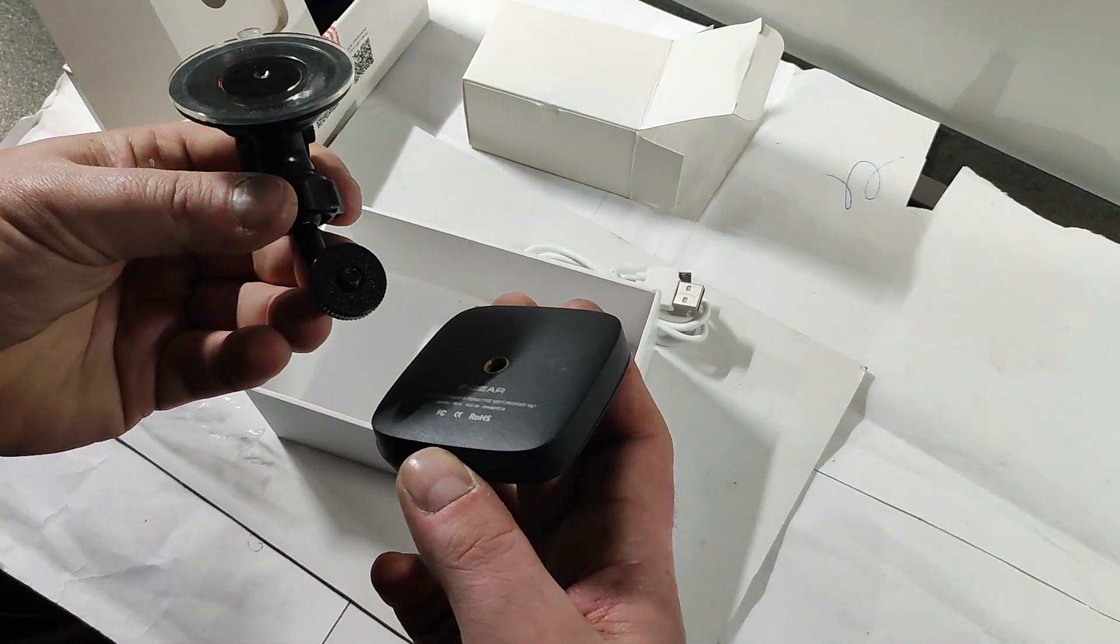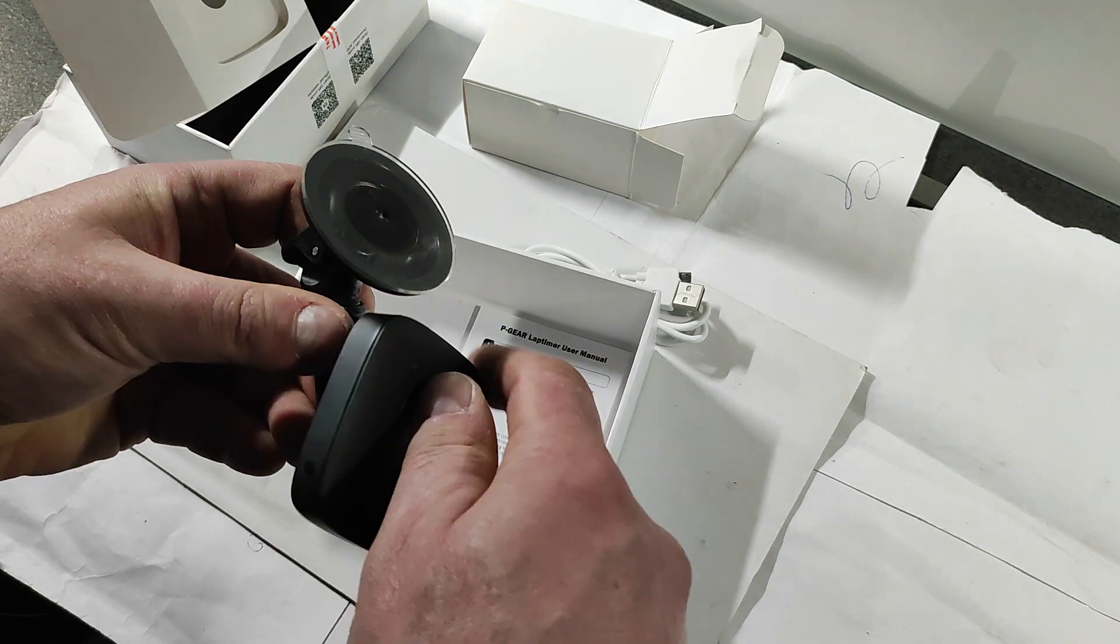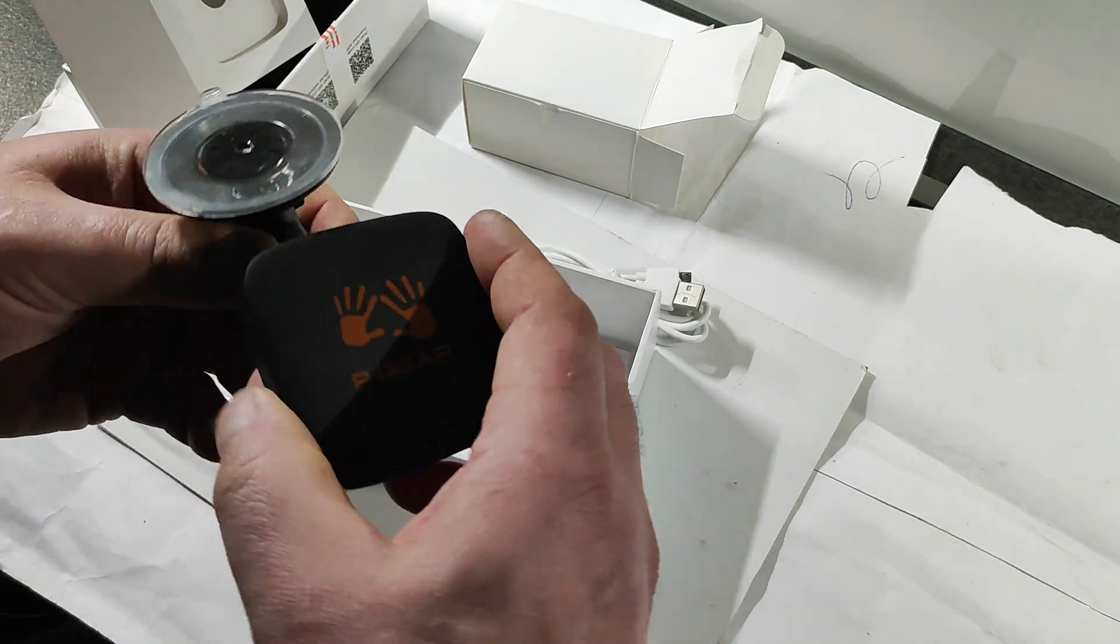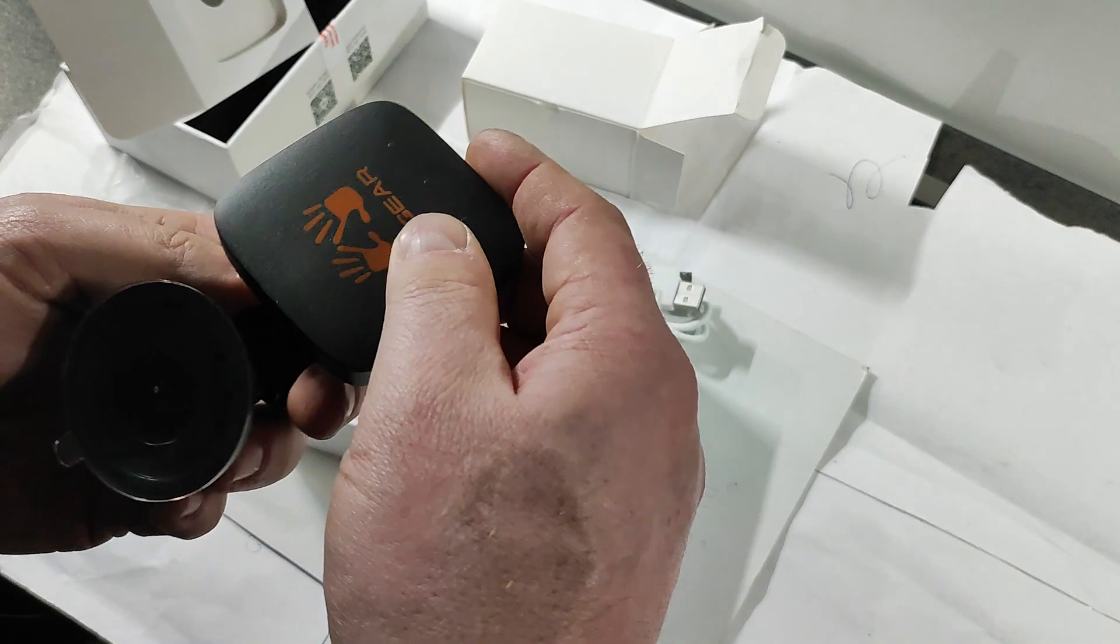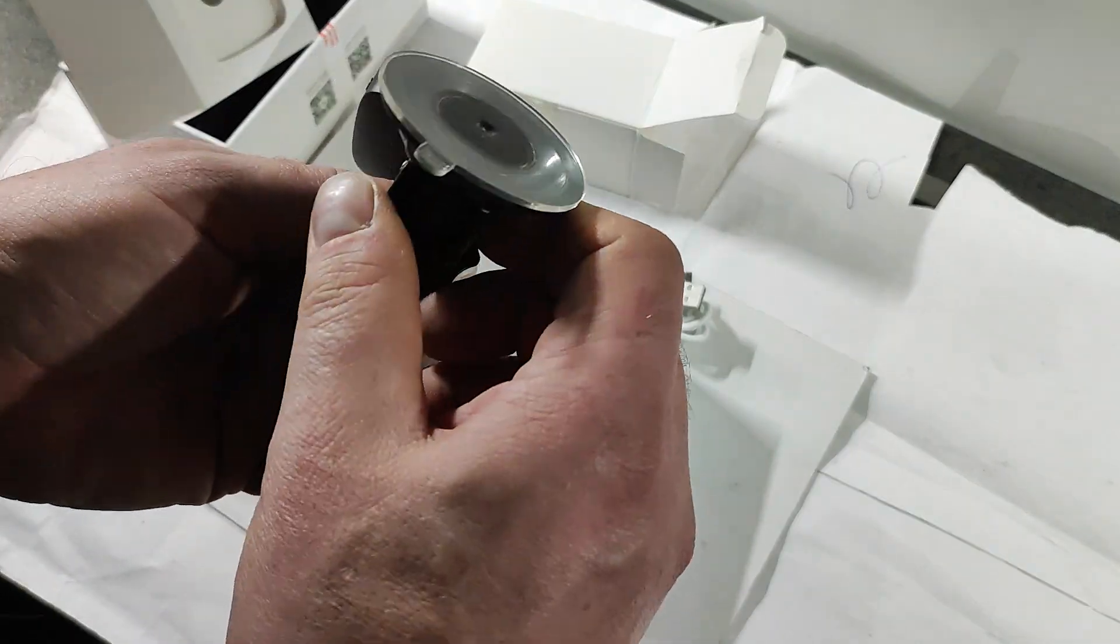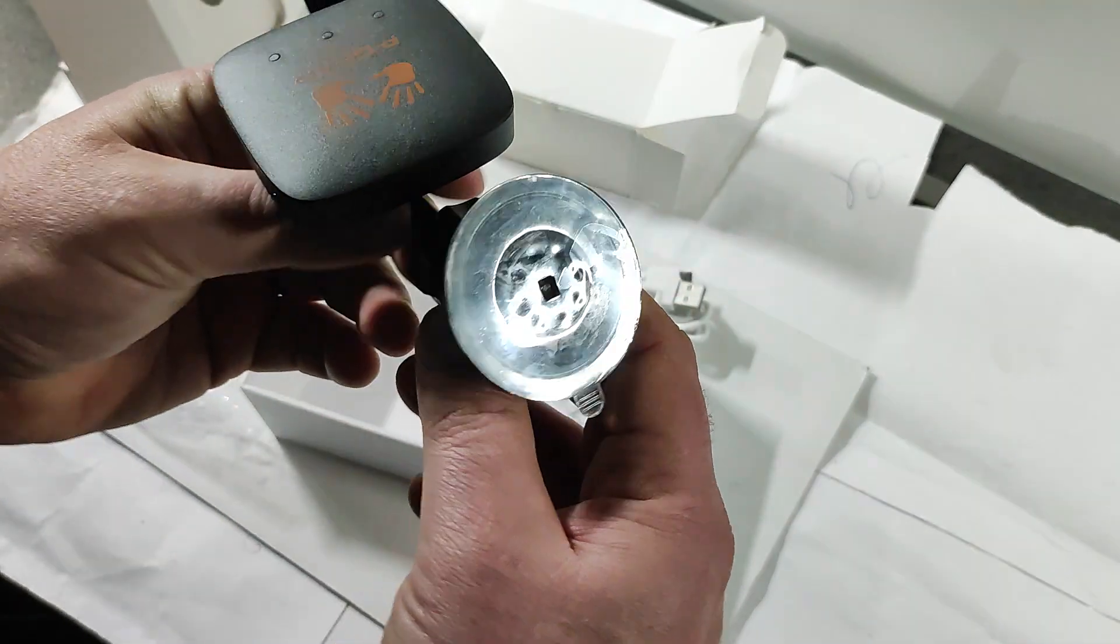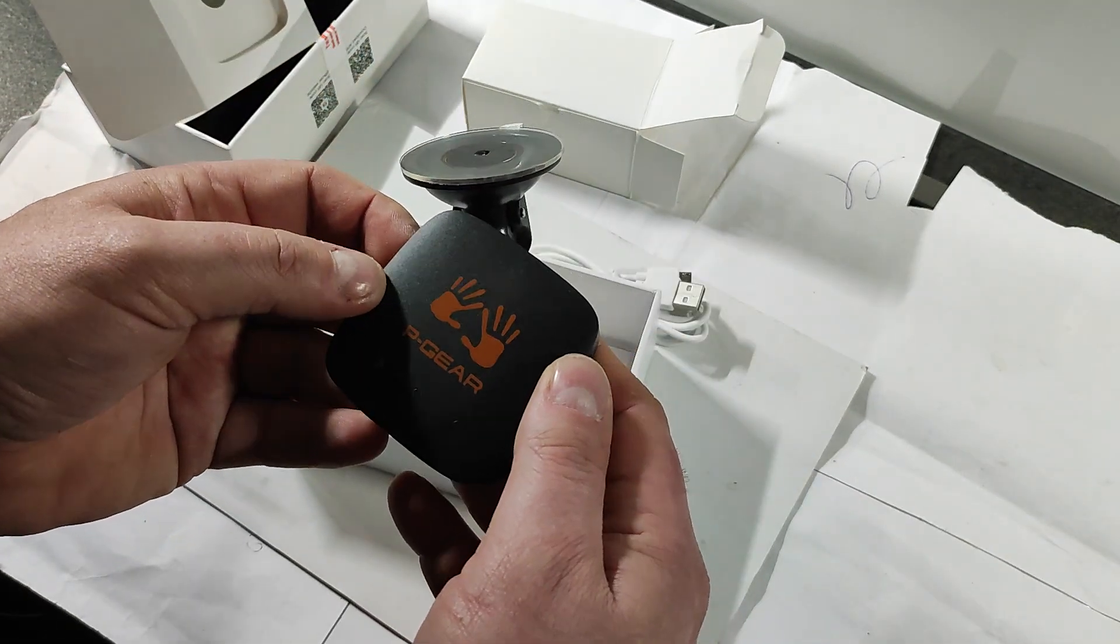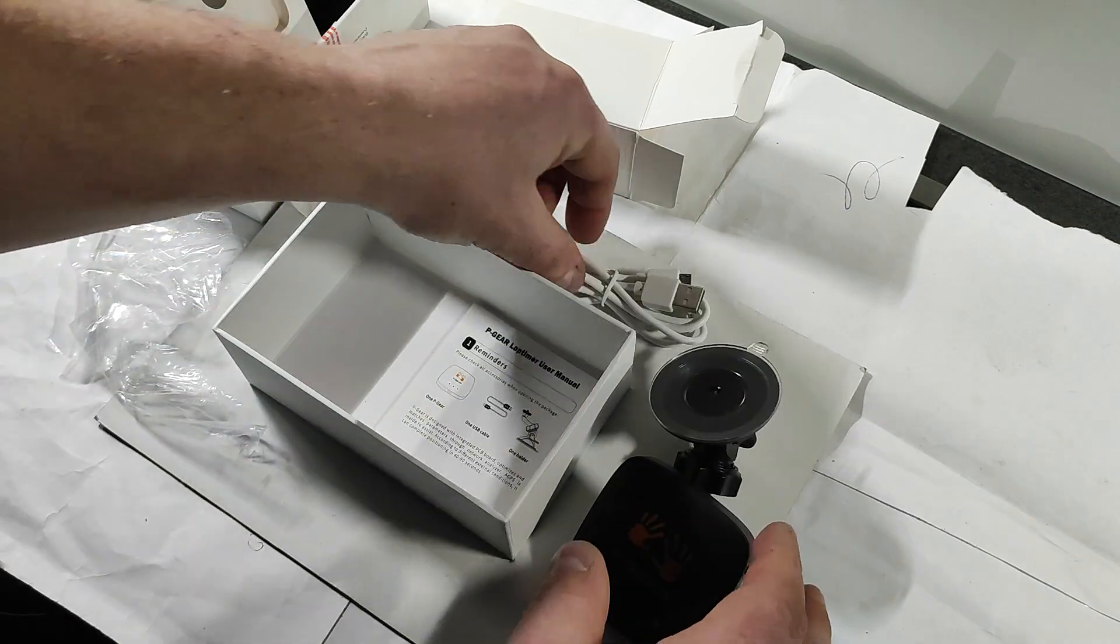You screw the device on like so, and then stick it to the windshield so you have good GPS reception. There's not much else in here.